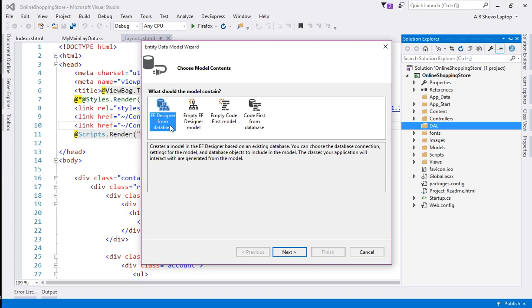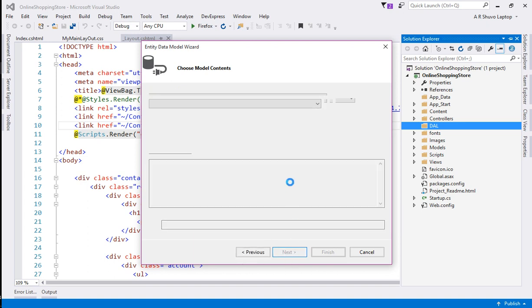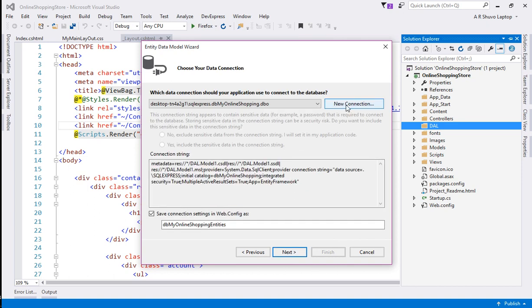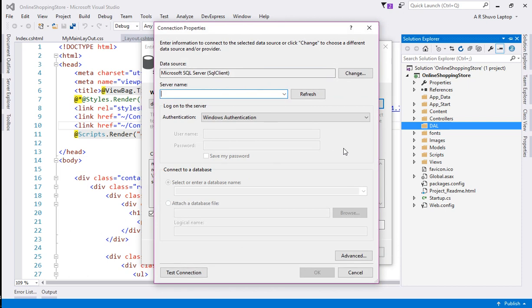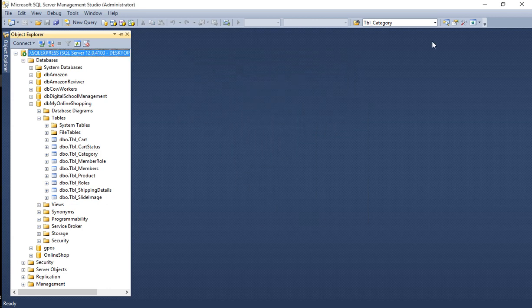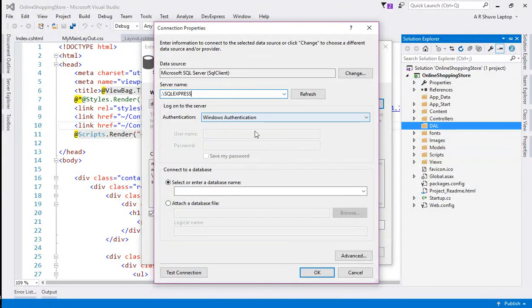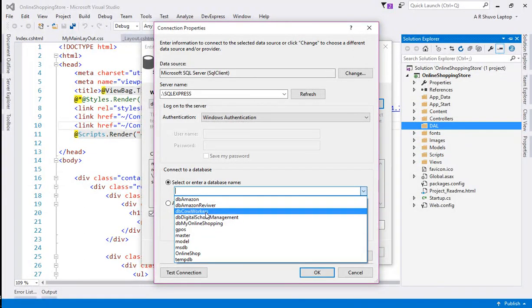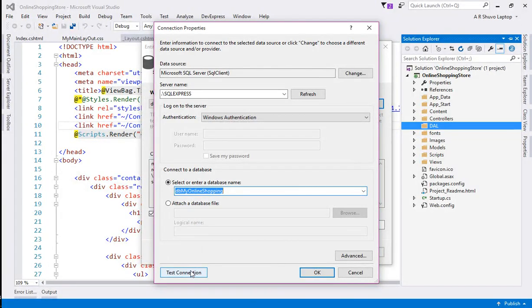Select 'EF Designer from Database' and click Next. Click the 'New Connection' button. I am going to the database, click 'Connect to Database Engine', copy the server name and paste it here. After that, I am going to select 'db_my_online_shopping', test the connection — OK — and click the OK button.